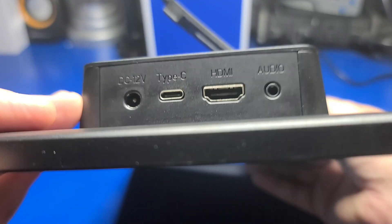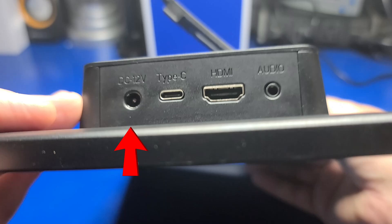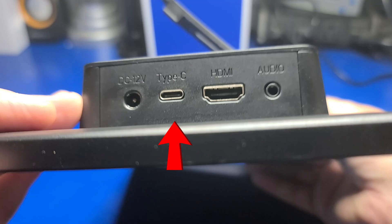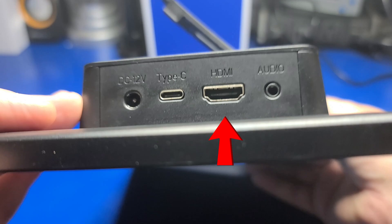I briefly want to explain the ports available on this device. The 12-volt power adapter plugs in here. The Type-C port is to provide touchscreen support to a PC or other device. There is an HDMI input port to allow connecting any HDMI devices to the display and a 3.5mm audio output jack.